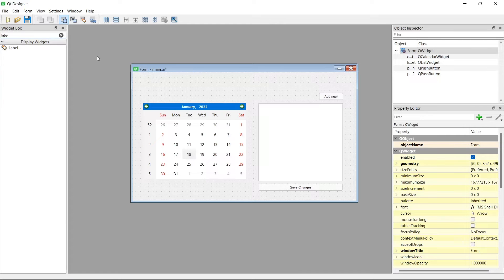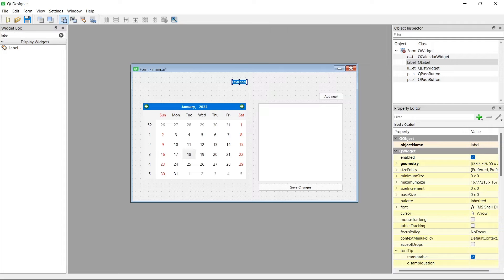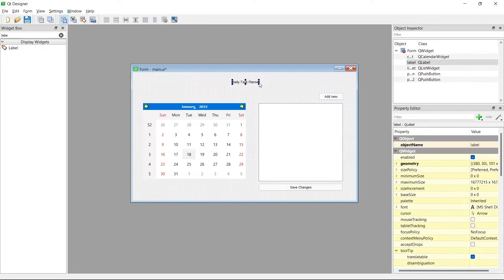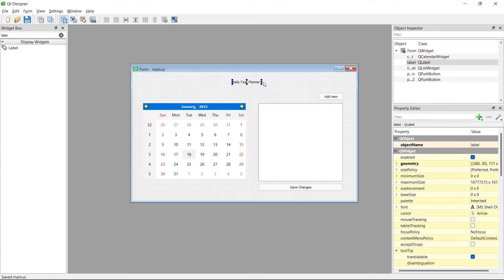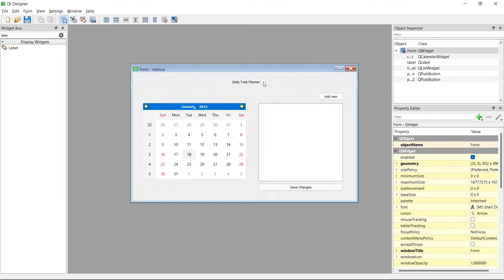The last thing to add is a label. The purpose of it is just to display text on the screen, so I'll call it 'Daily Task Planner.' As you can see, the label is unstyled — it has a tiny font — and the buttons have no styling either. So this is step one: we set up our interface and added all the elements we need.